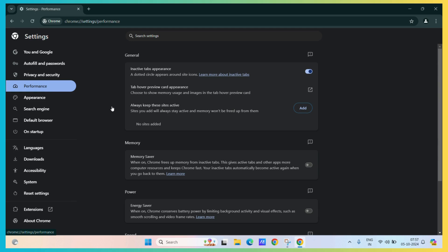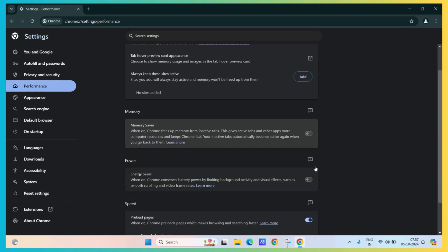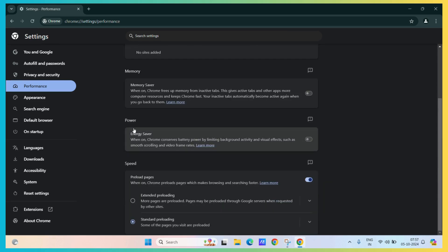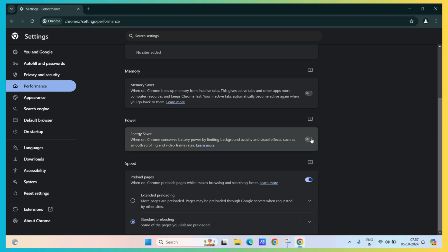Now here, you can see the power. Inside the power, you can see energy saver. You need to turn on the energy saver mode.